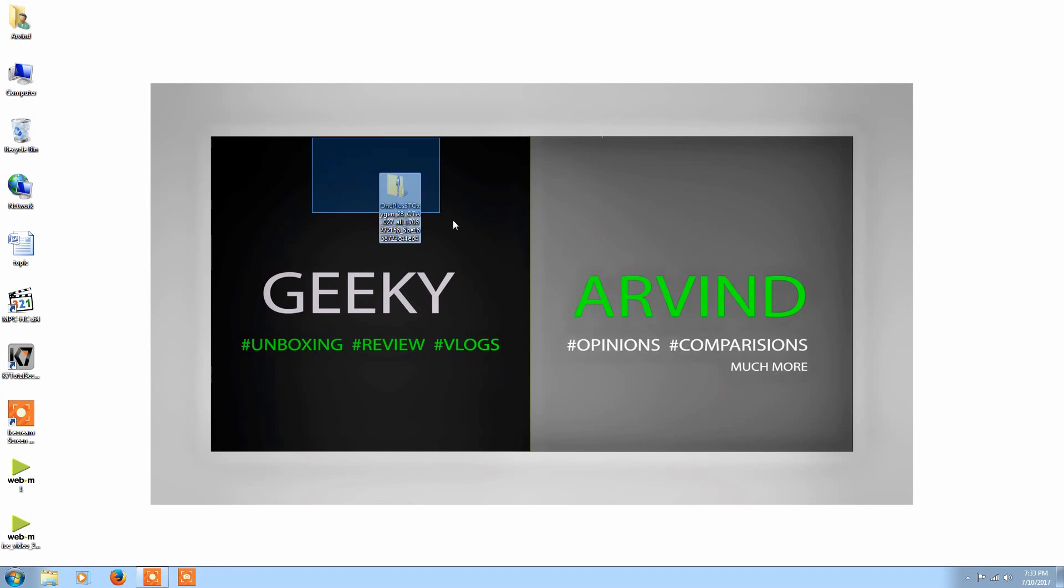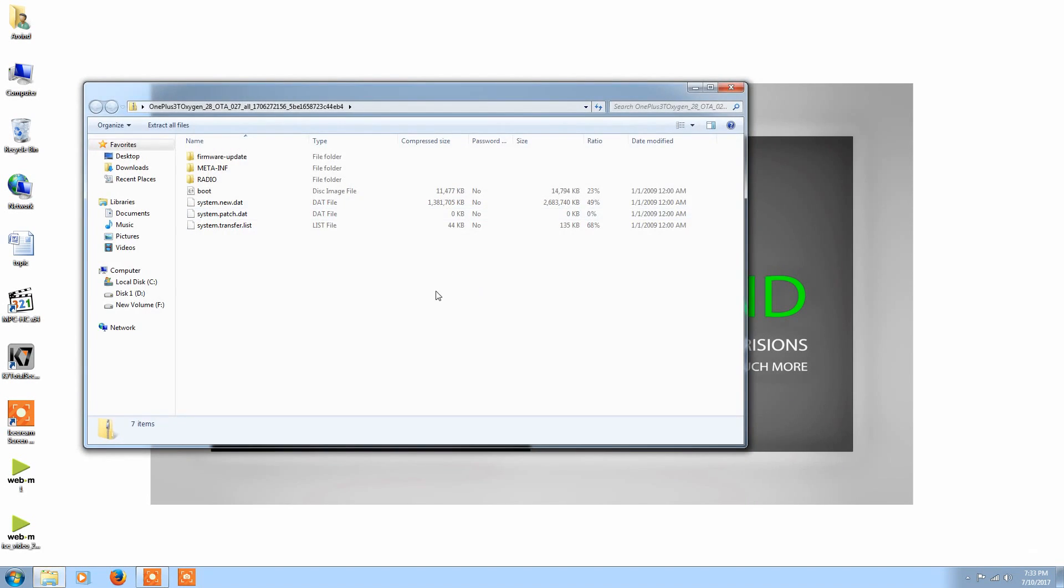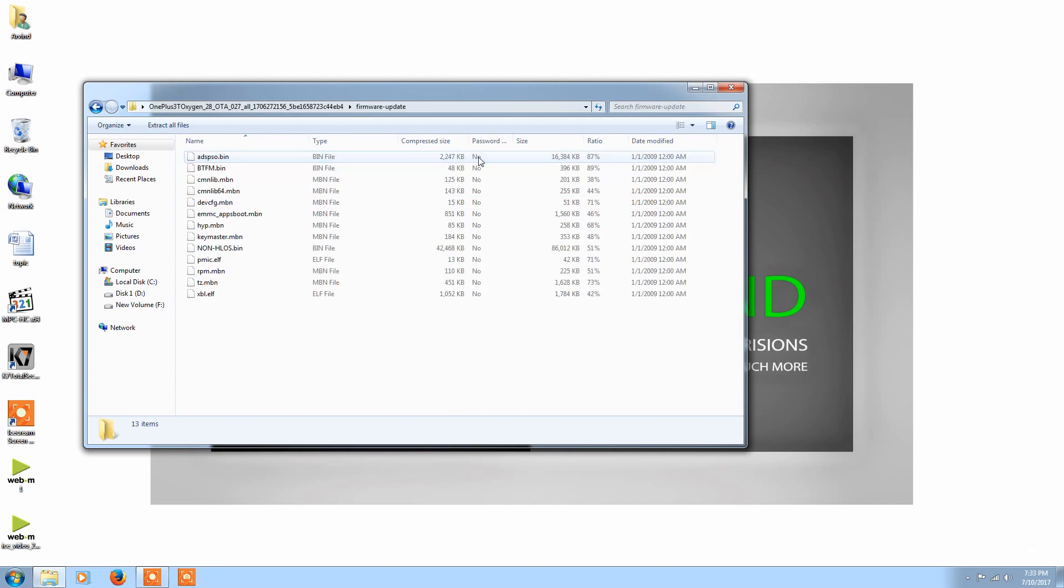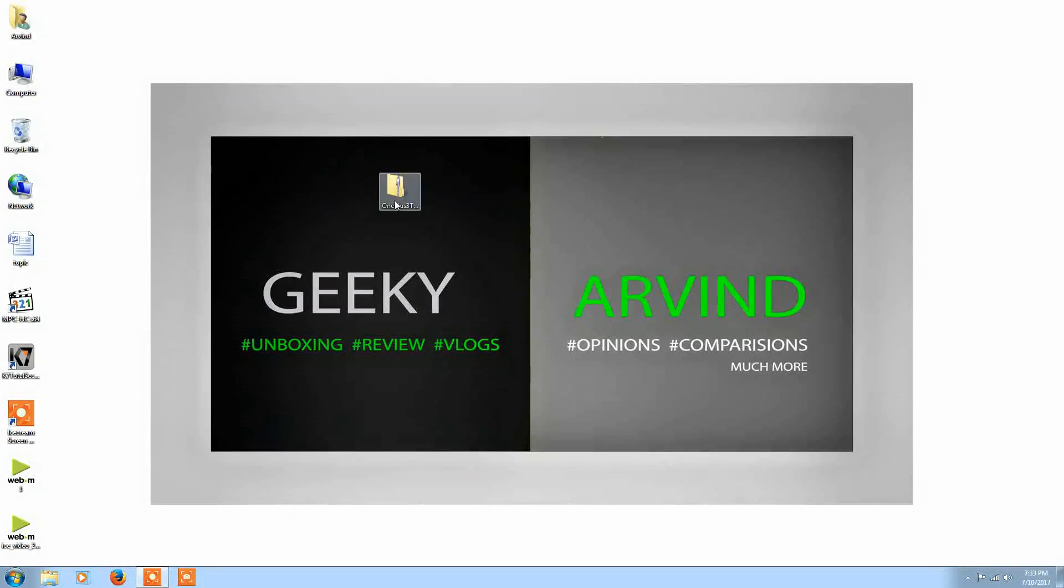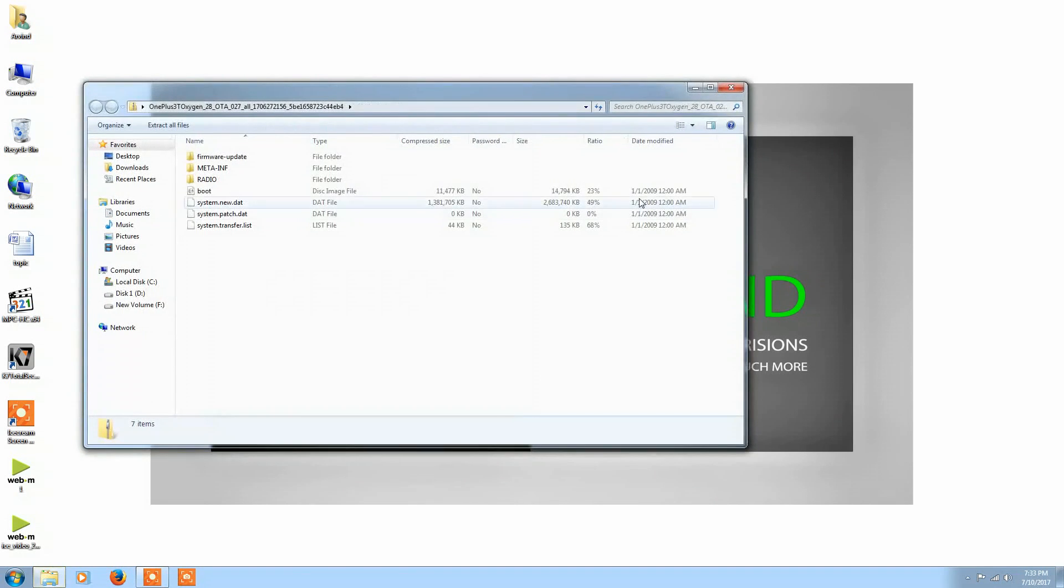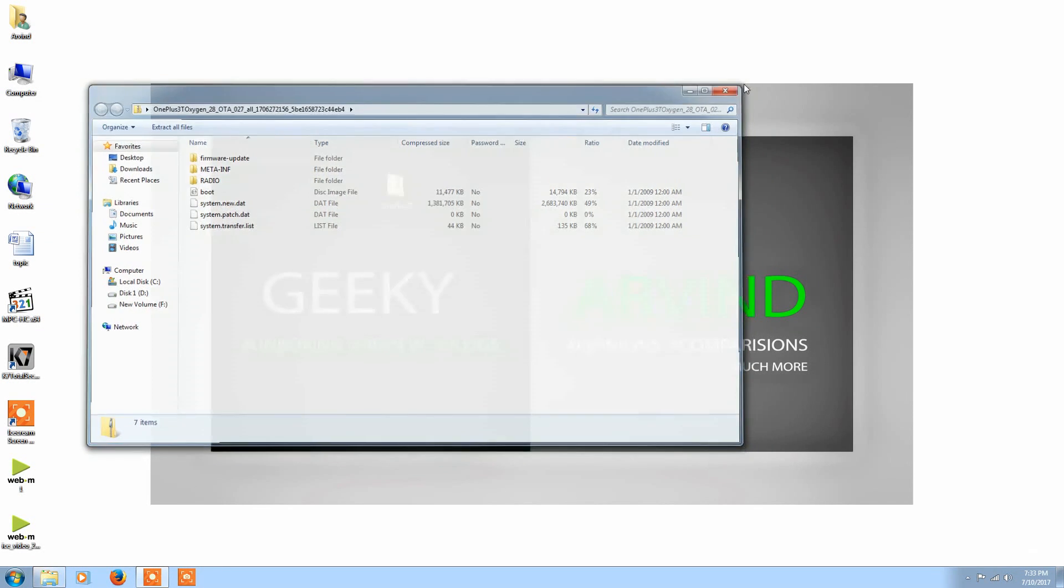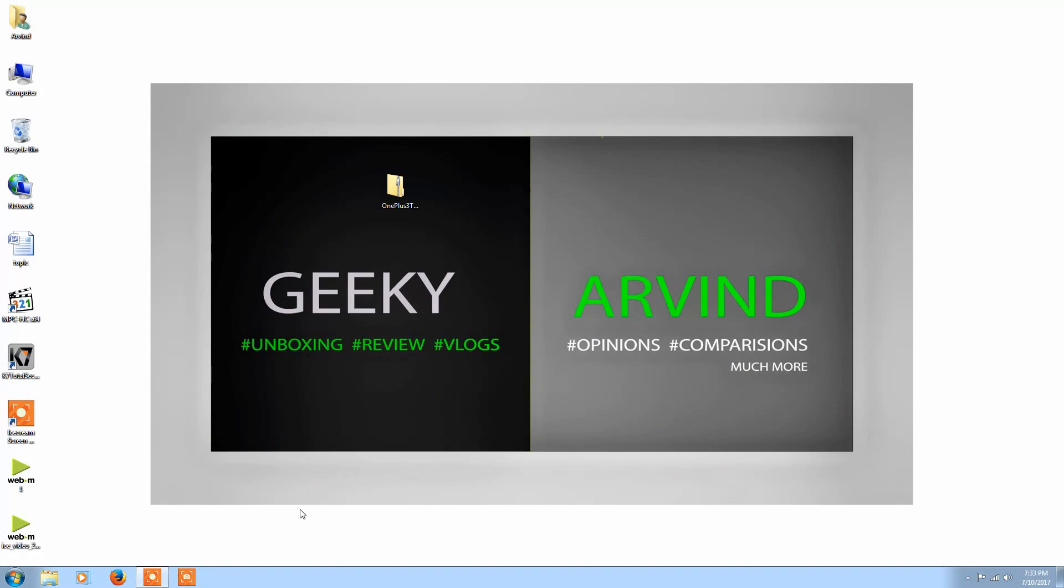So now I have downloaded the file and I'll just copy the file to my mobile phone so that I can install it. This has some firmware updates and we'll install it on our device after copying it.